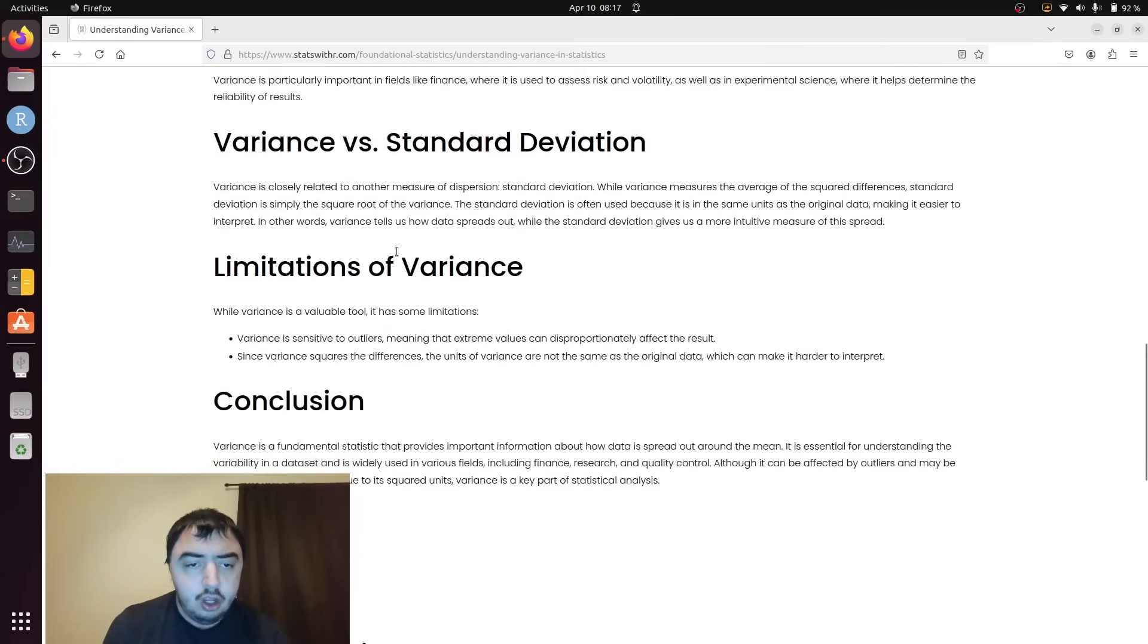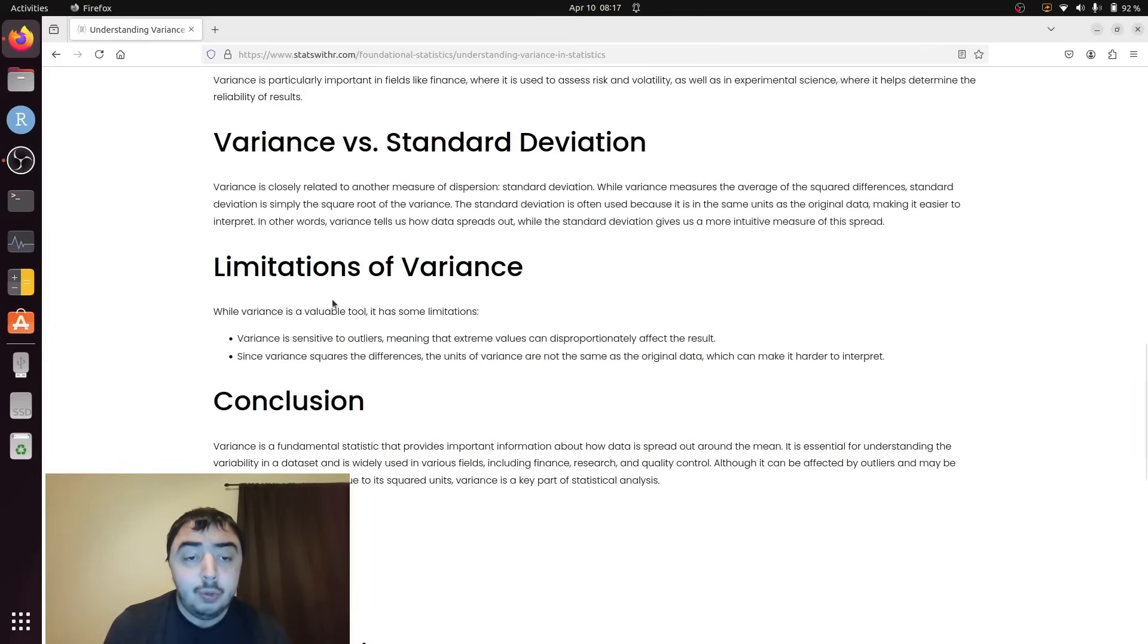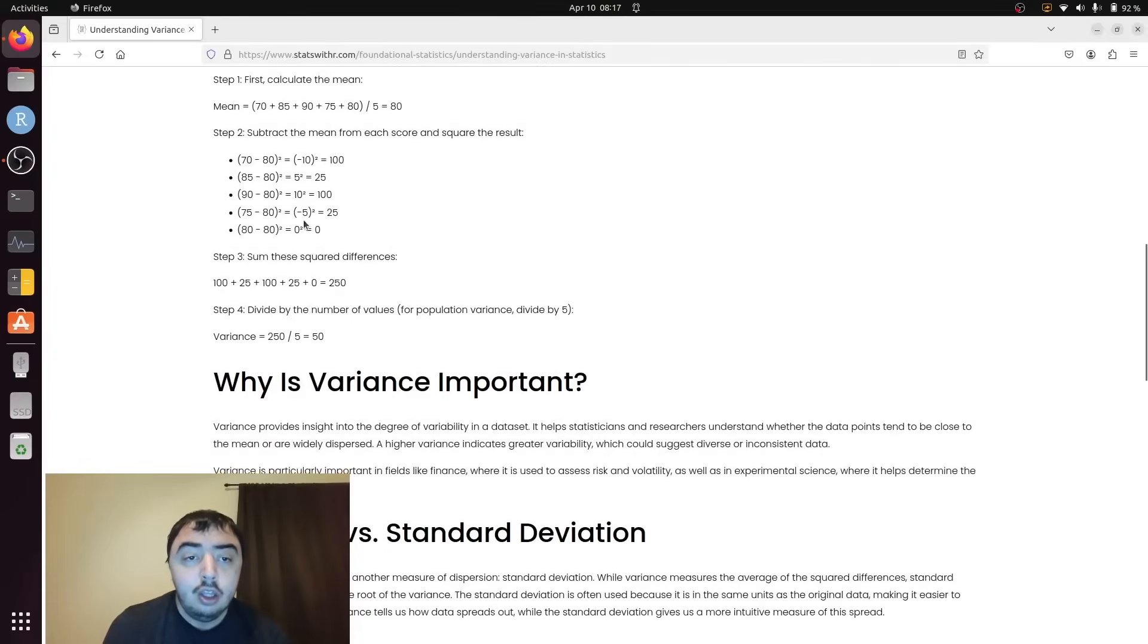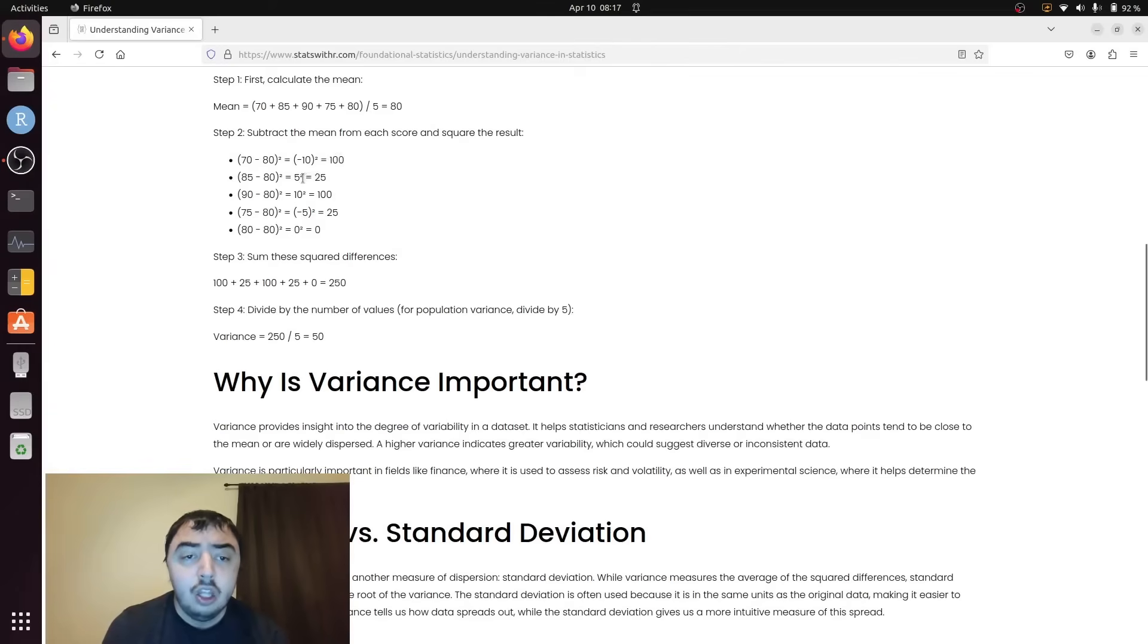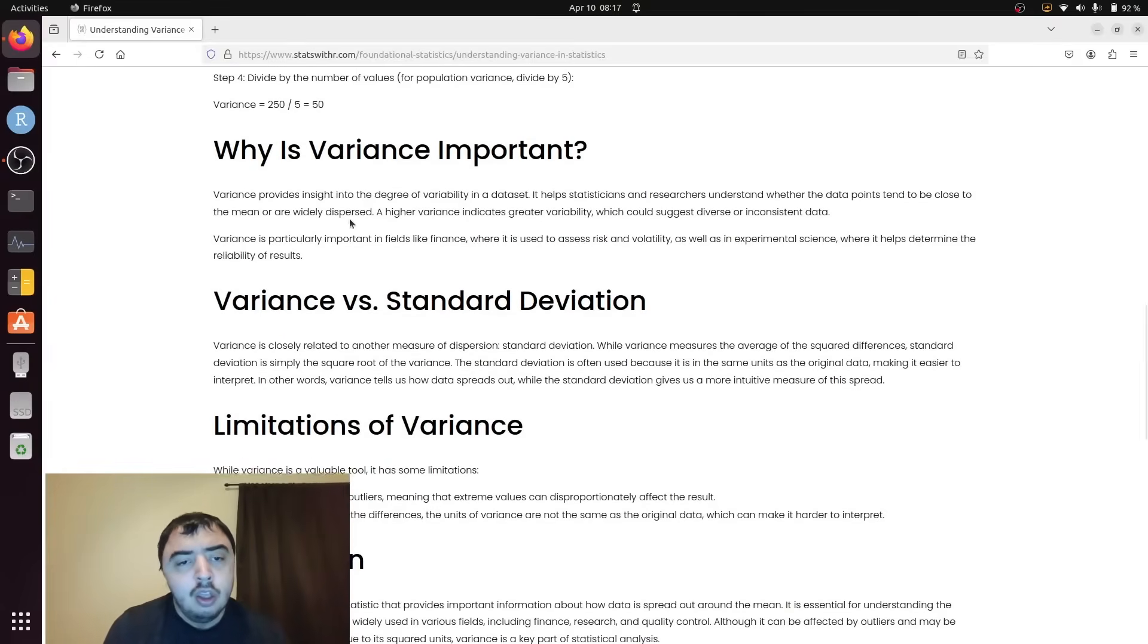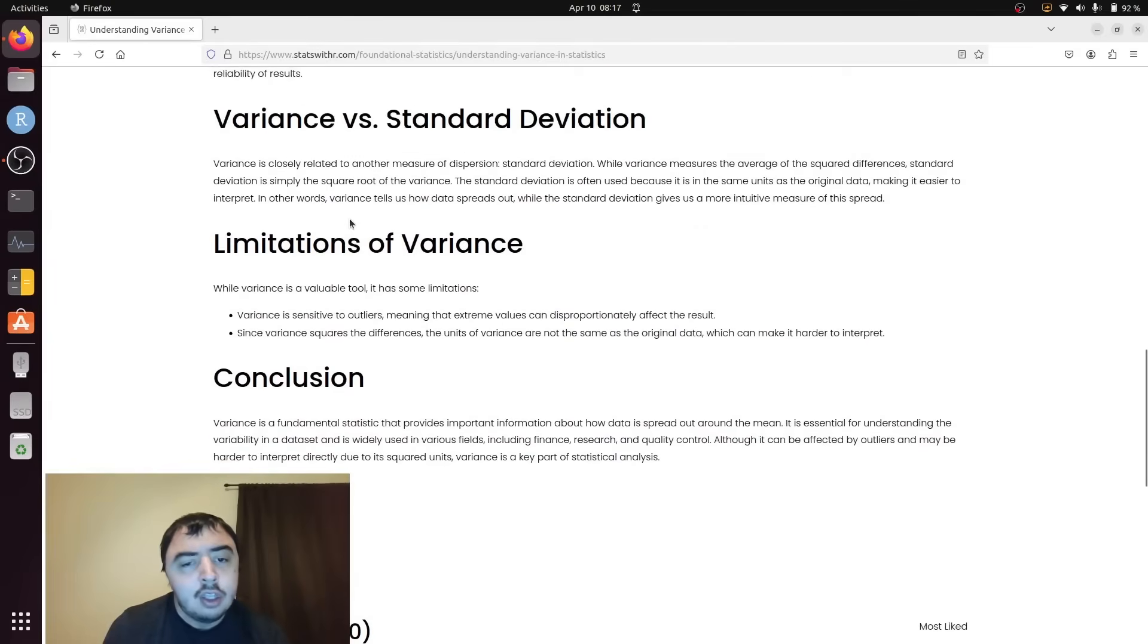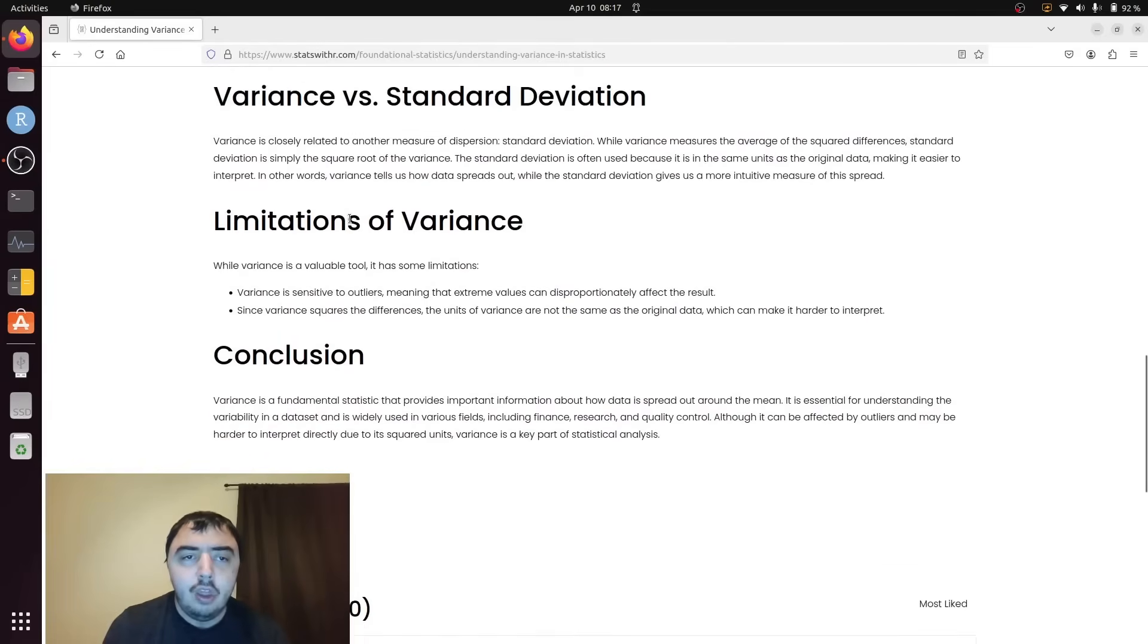Variance also has the property of being sensitive to outliers due to the squared units. A difference of 5 yields 25, whereas a difference of 10 yields 100. That's 4 times greater despite being initially twice as large. So it can be somewhat sensitive to outliers, although that's almost never a reason not to use it, even though you're probably going to be talking about standard deviation.